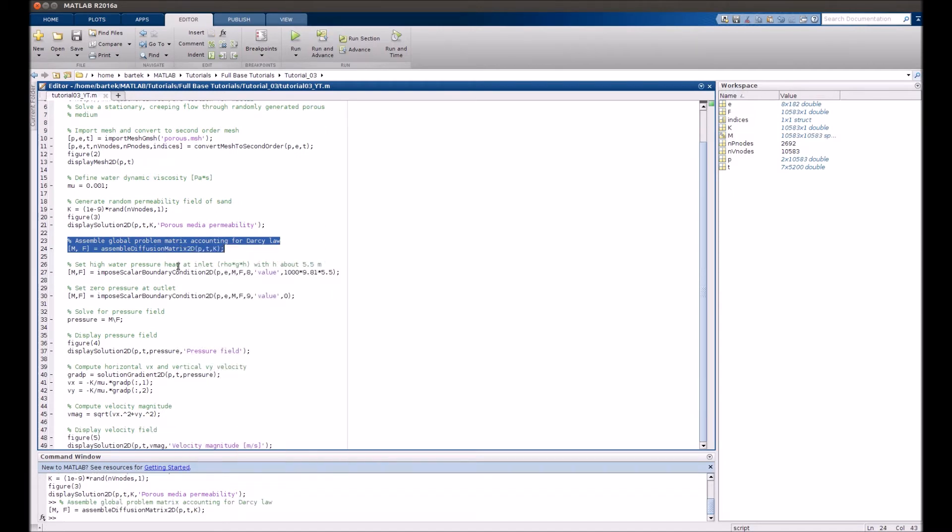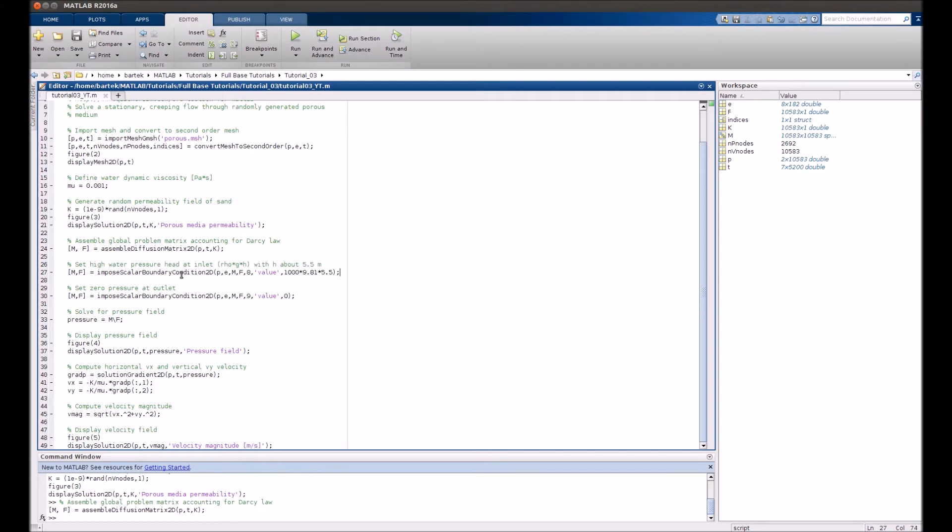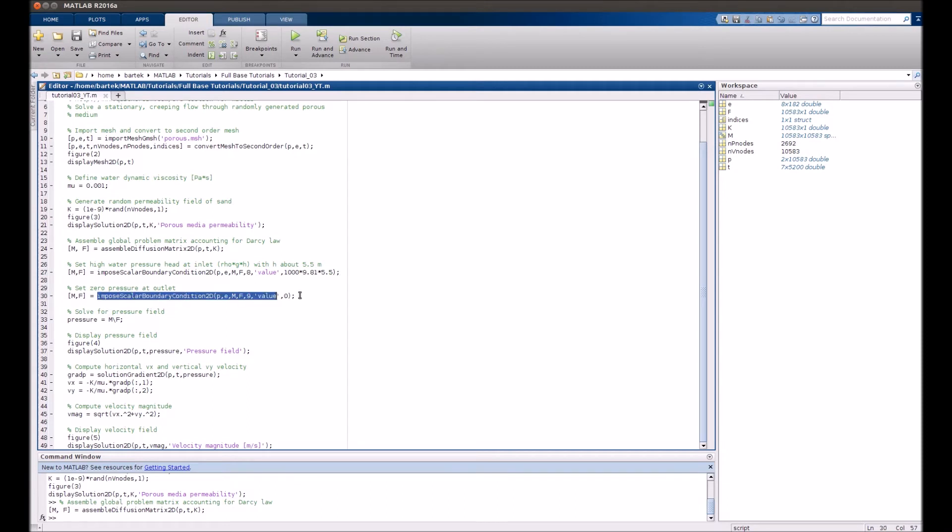We impose the boundary conditions on the top. On the top we impose a value that is equal to the pressure hydrostatic head. And on the bottom, we simply prescribe a zero value of pressure.